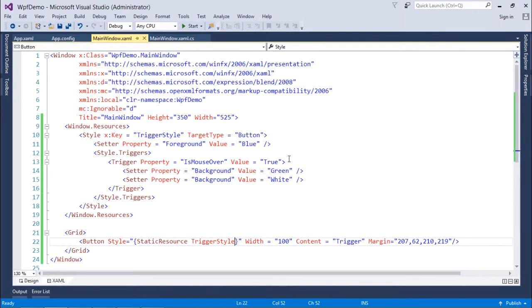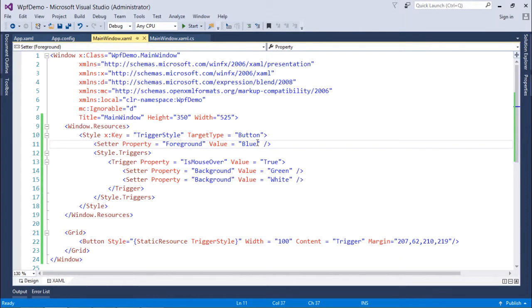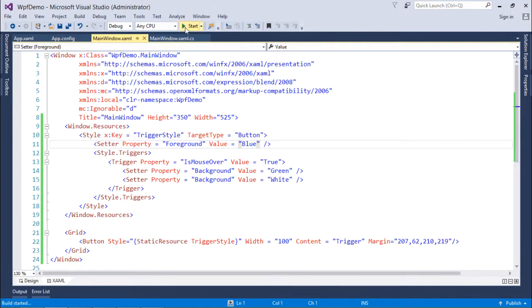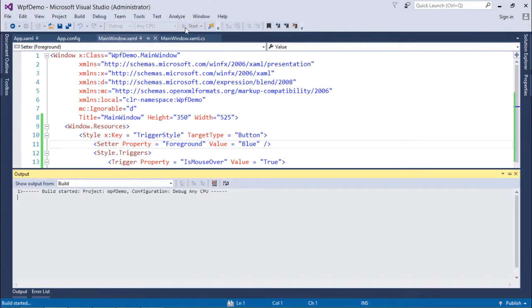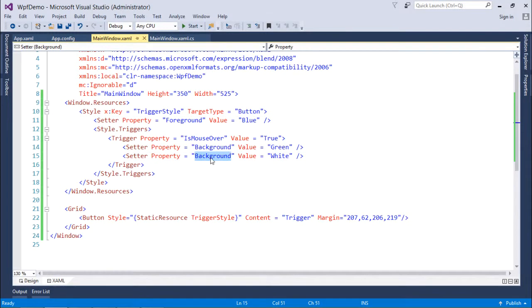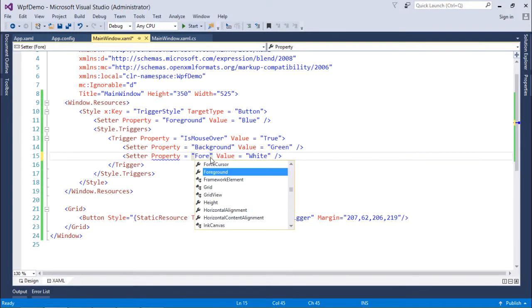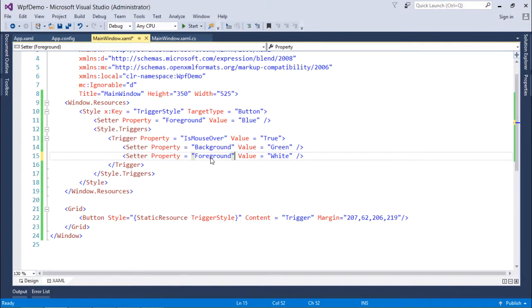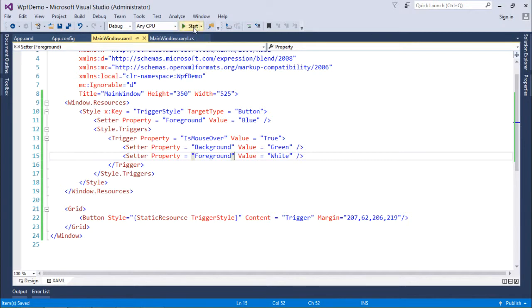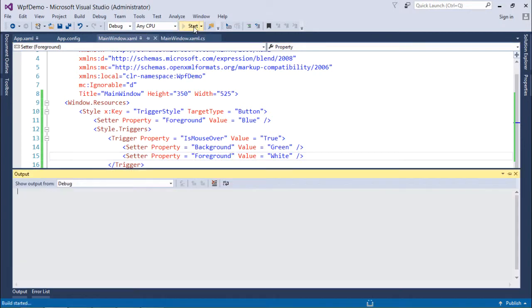Mouse over will be taking place at runtime because trigger is all about the execution time. Before executing, I just have to make some changes. For background, now background will be green and foreground will be white.